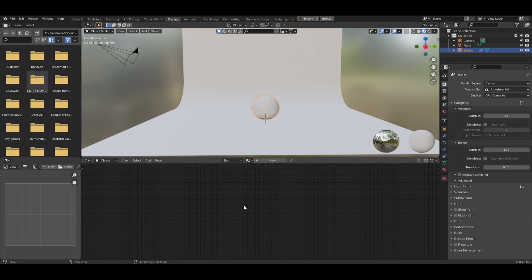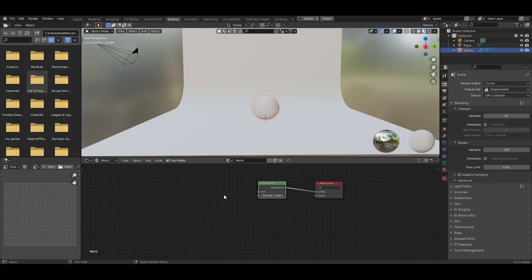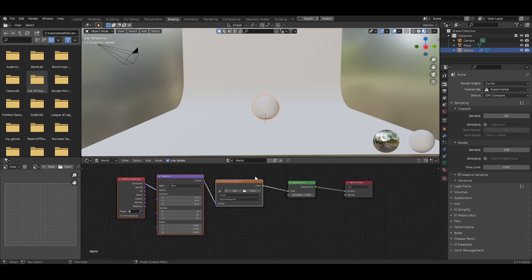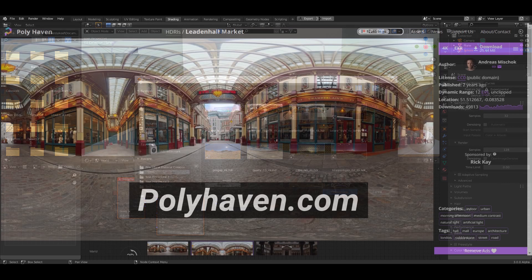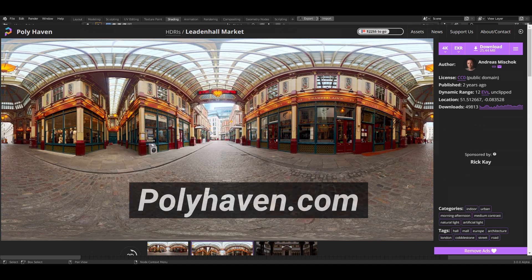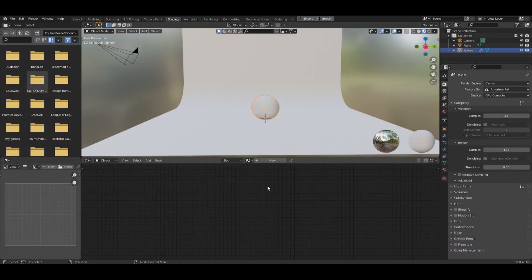Jump down to the shading area and we're going to add in an HDRI. Come over here, change to World, and with the background node selected press Ctrl+T to open up an environment texture. Click on Open — I'm going to be using the Laden Hall Market that you can get for free on polyhaven.com. Once that's selected, jump back into object mode and select our sphere.